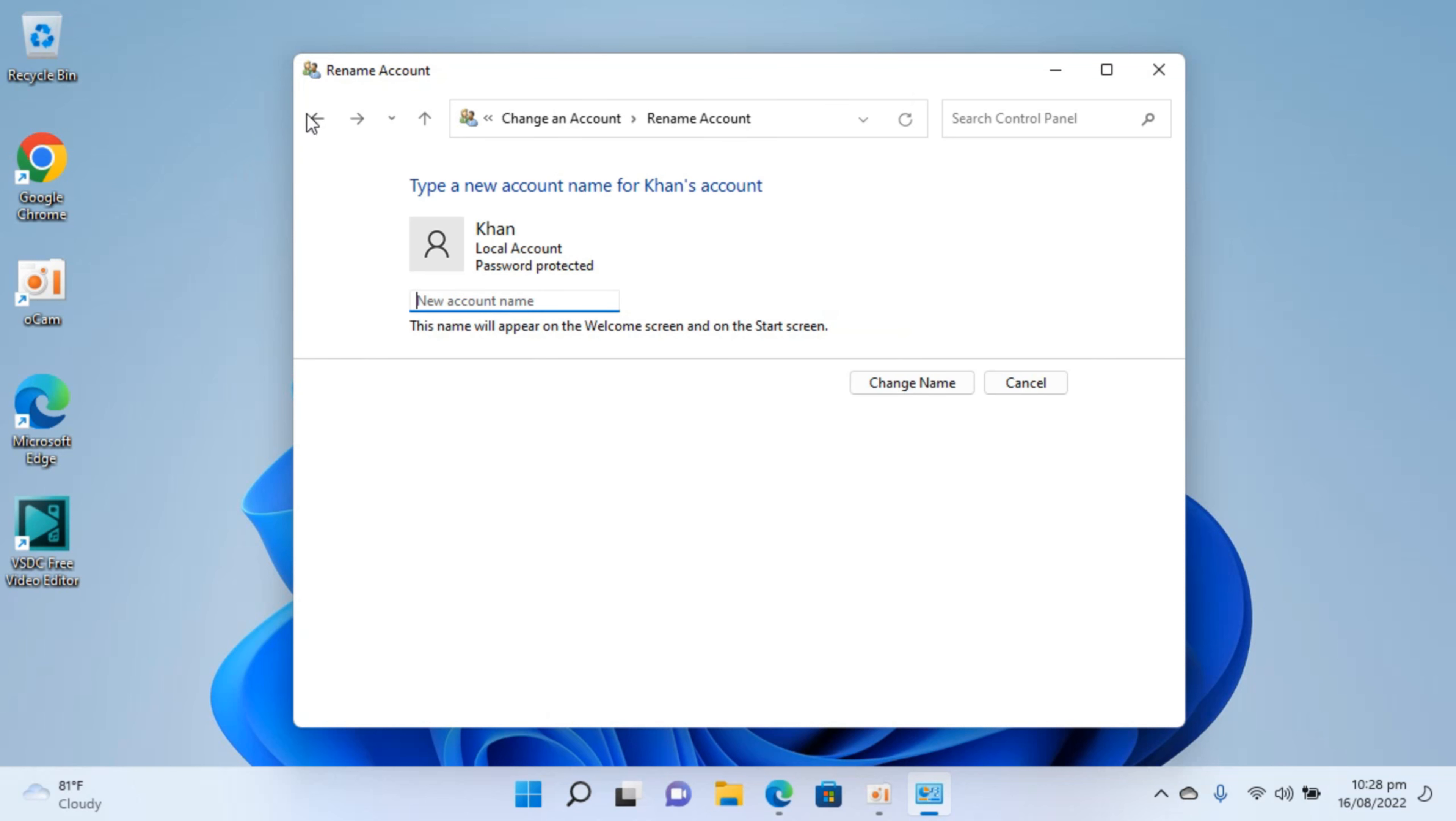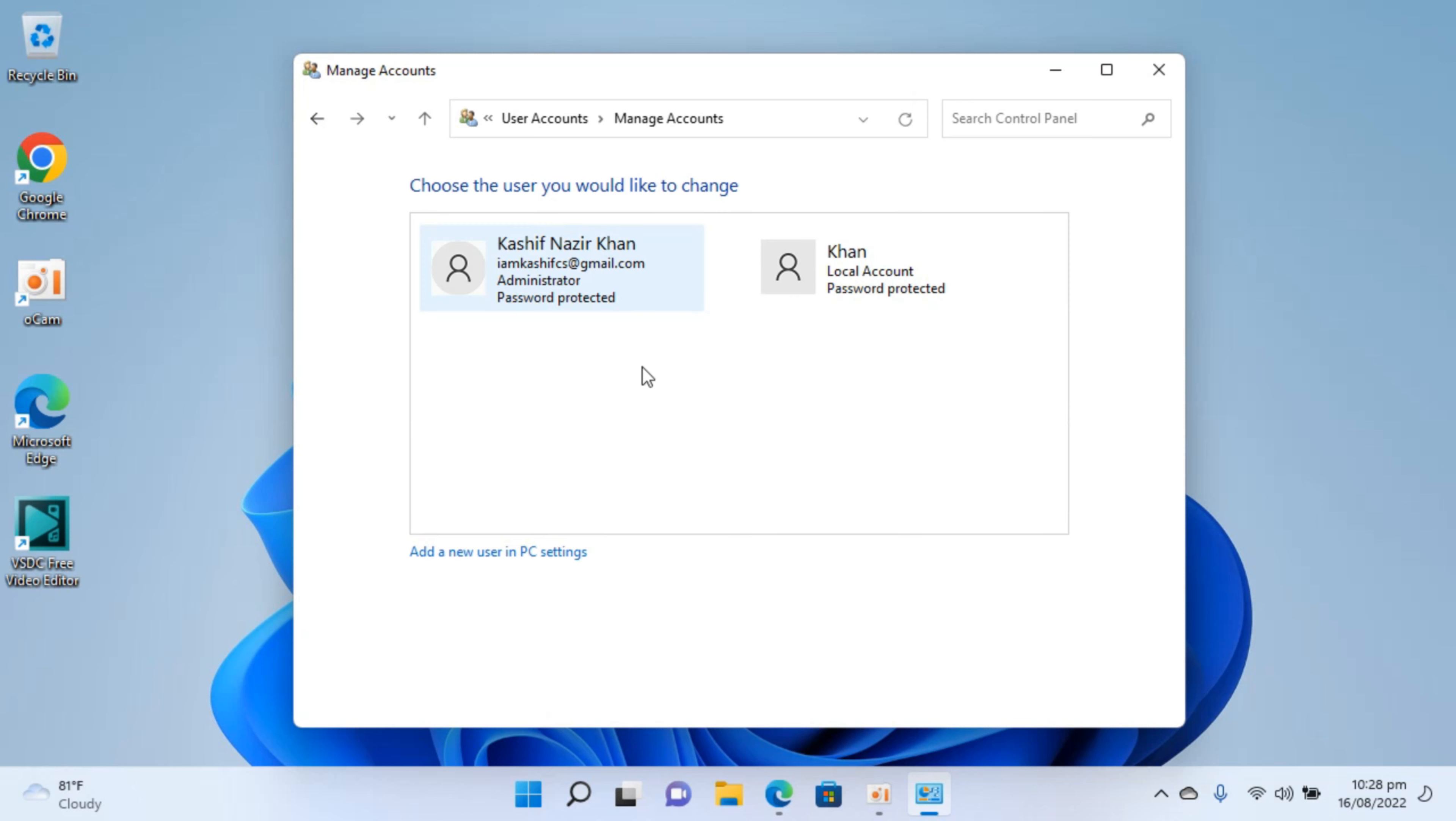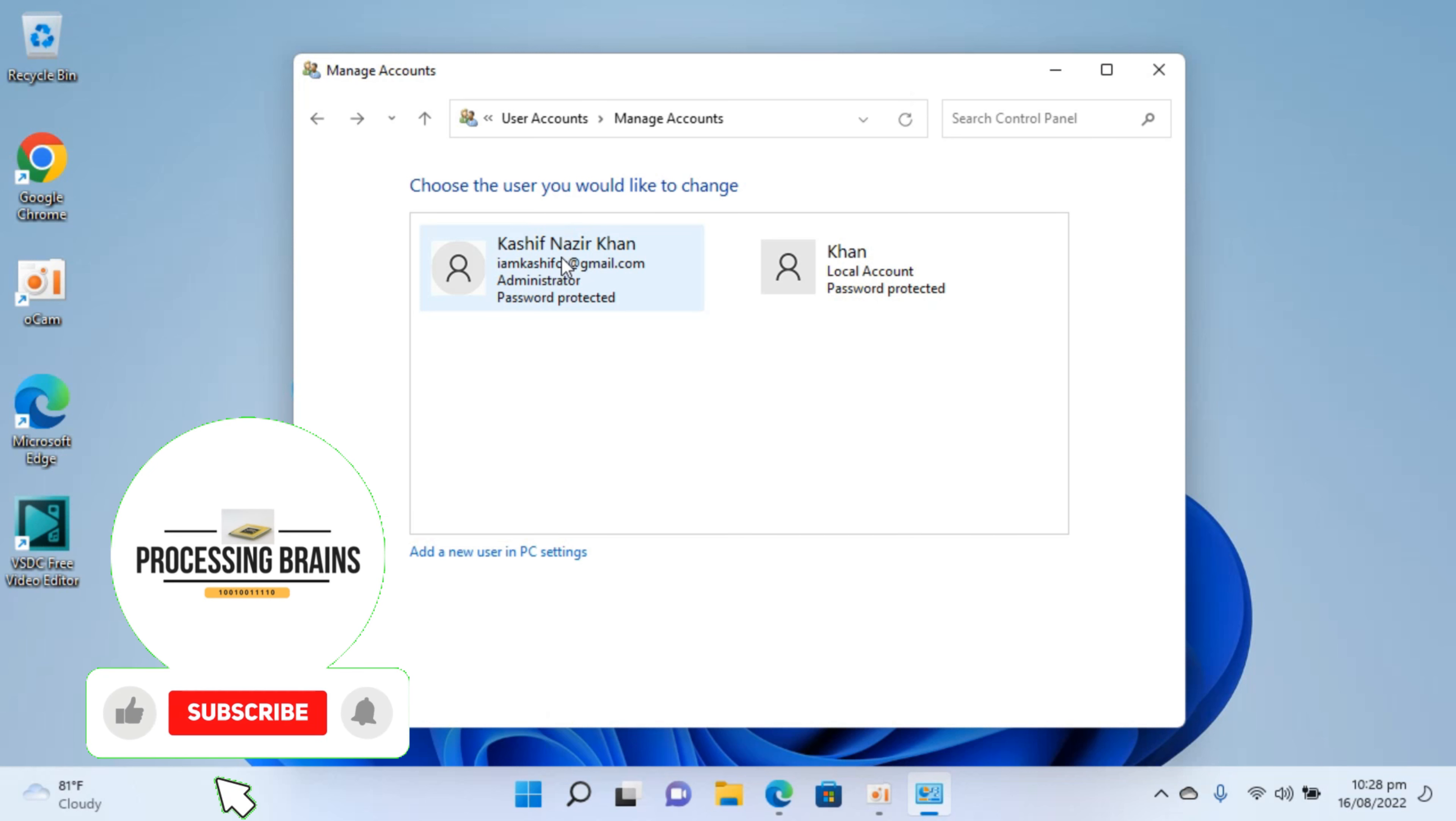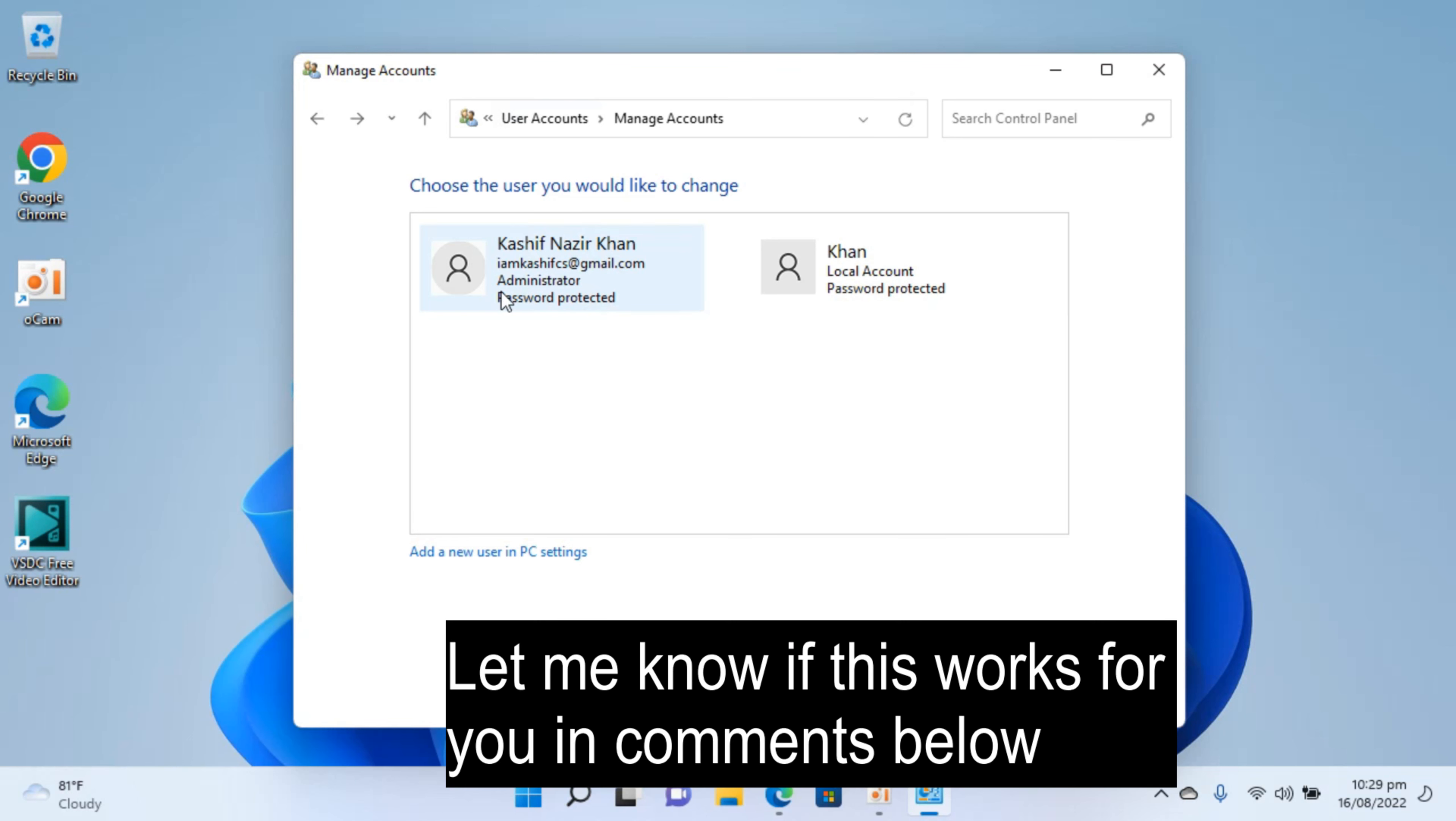In case you have a Microsoft account and you want to change the name, what you need to do is go to microsoft.com and change the account name there. Once you change the account name there you will be able to see that your account name changed here as well.